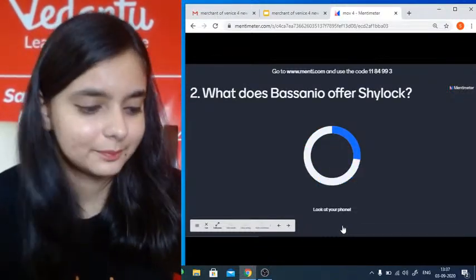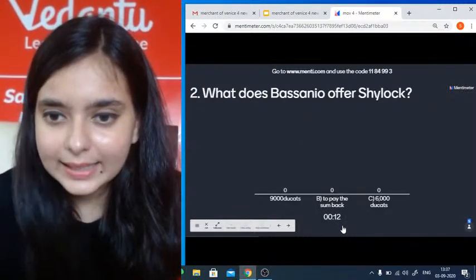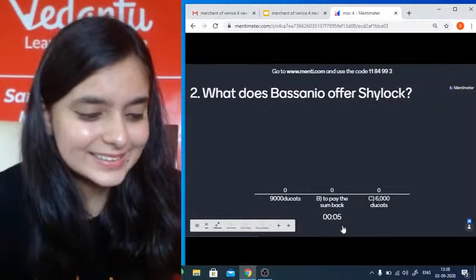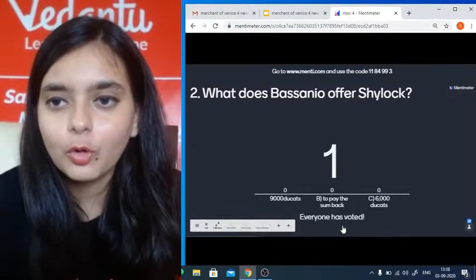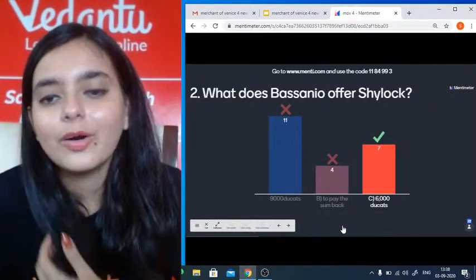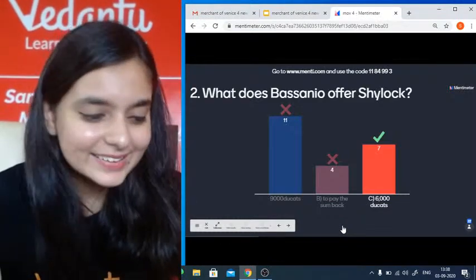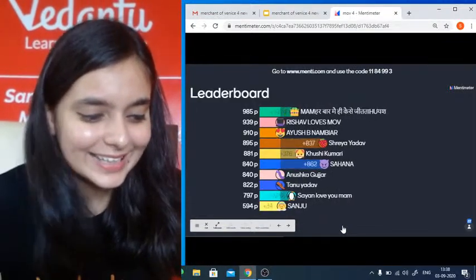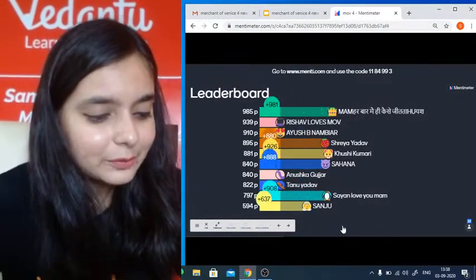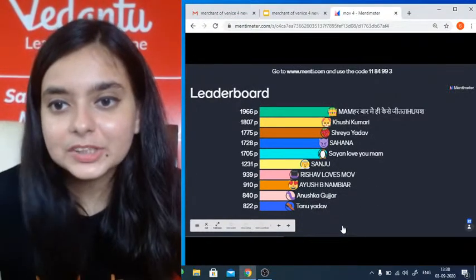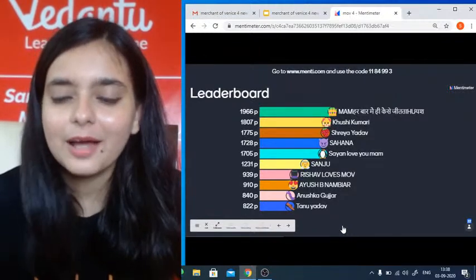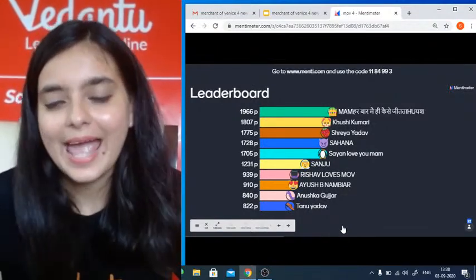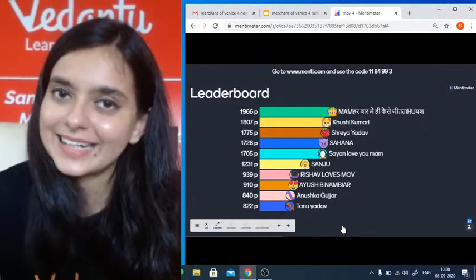The answer is six thousand ducats — some people got it wrong. It is six thousand ducats. Sanju, you are second — great! Yash, Khushi, Shreya, Sahana, Sayan, Sanju, Rishav, Ayush, Anushka, Tanu — excellent. New people are joining the leaderboard.